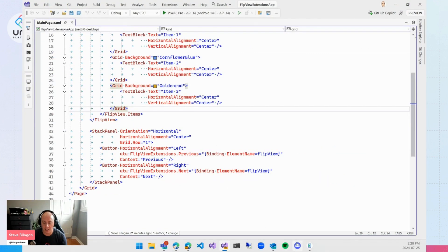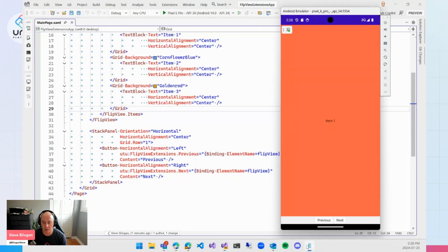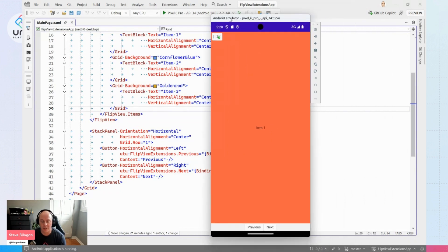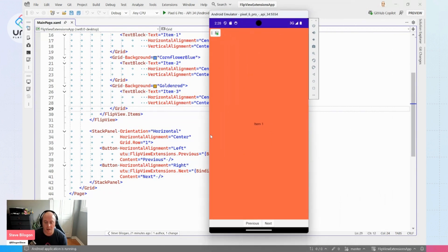If we were going to look at something like Android, where it has some touch support here, this is our application running now.